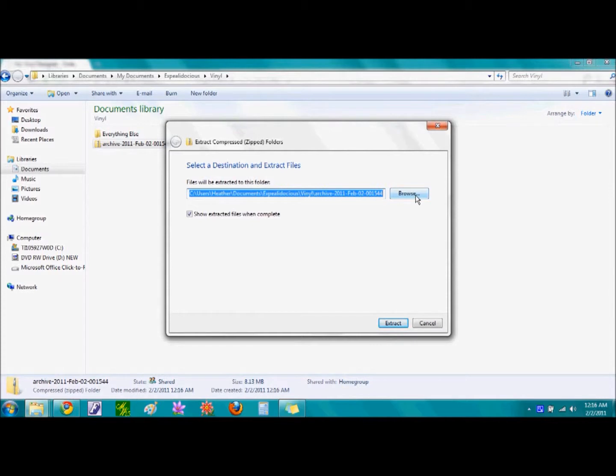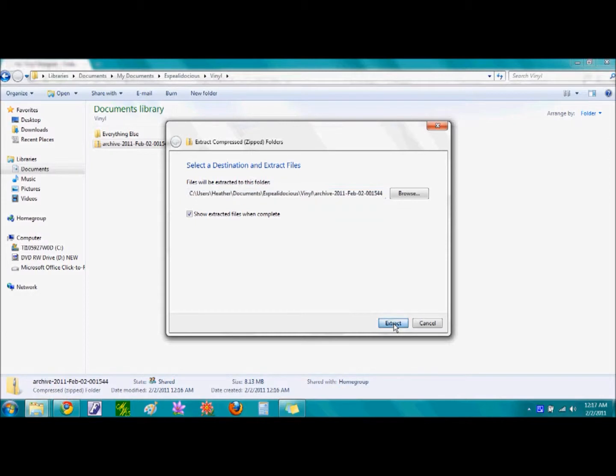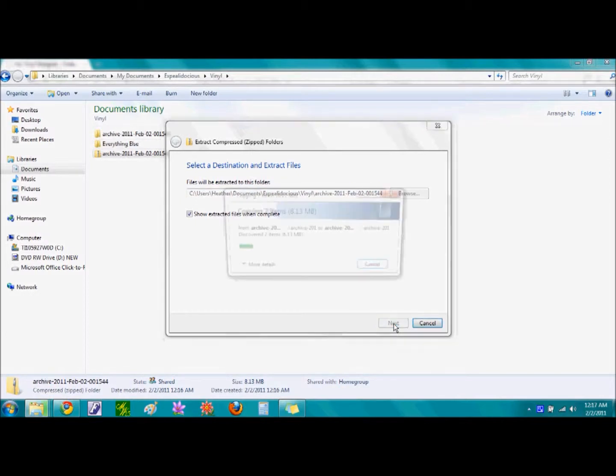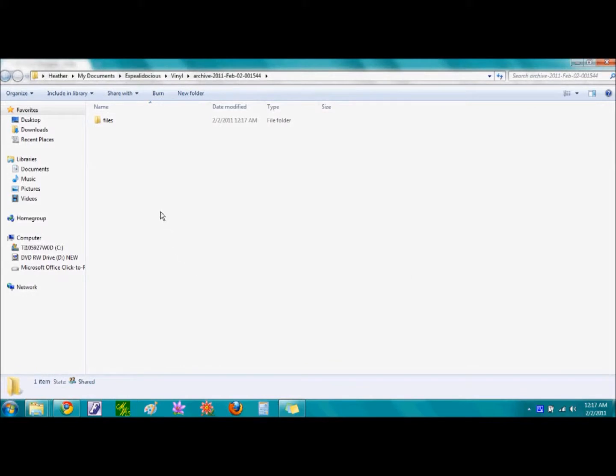You can change the destination of where this file will save and be extracted by selecting this word Browse. I usually just keep it to the default. And I'm also going to keep the box checked for Show Extracted Files When Completed. And then after we are done, single click the word Extract.